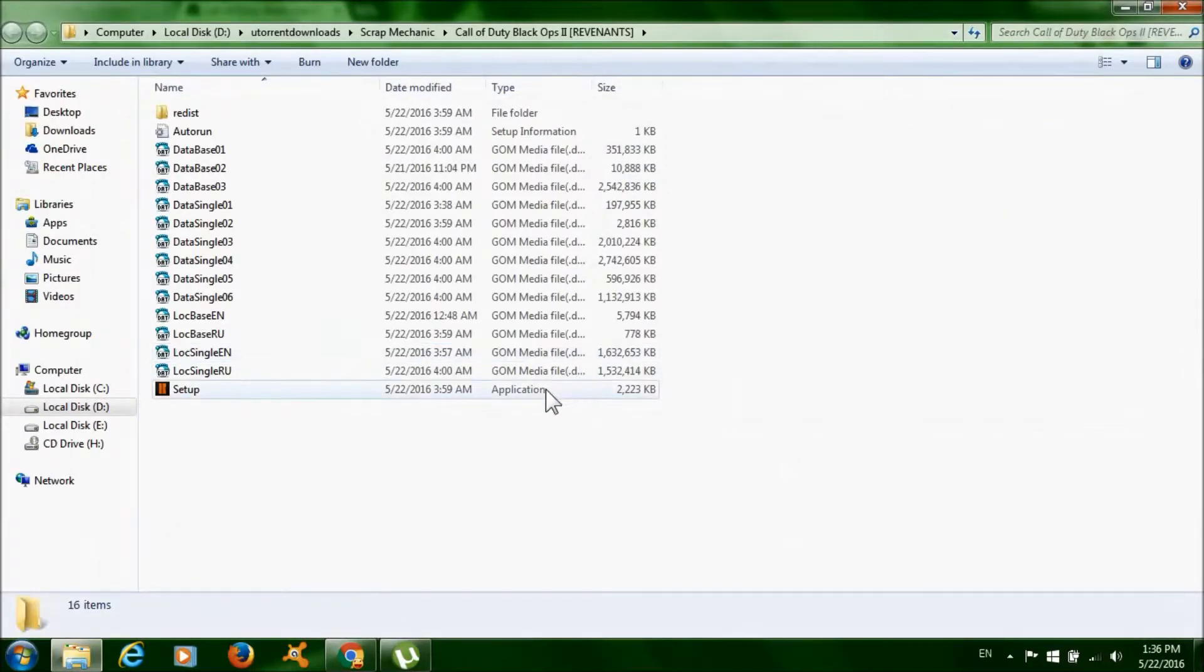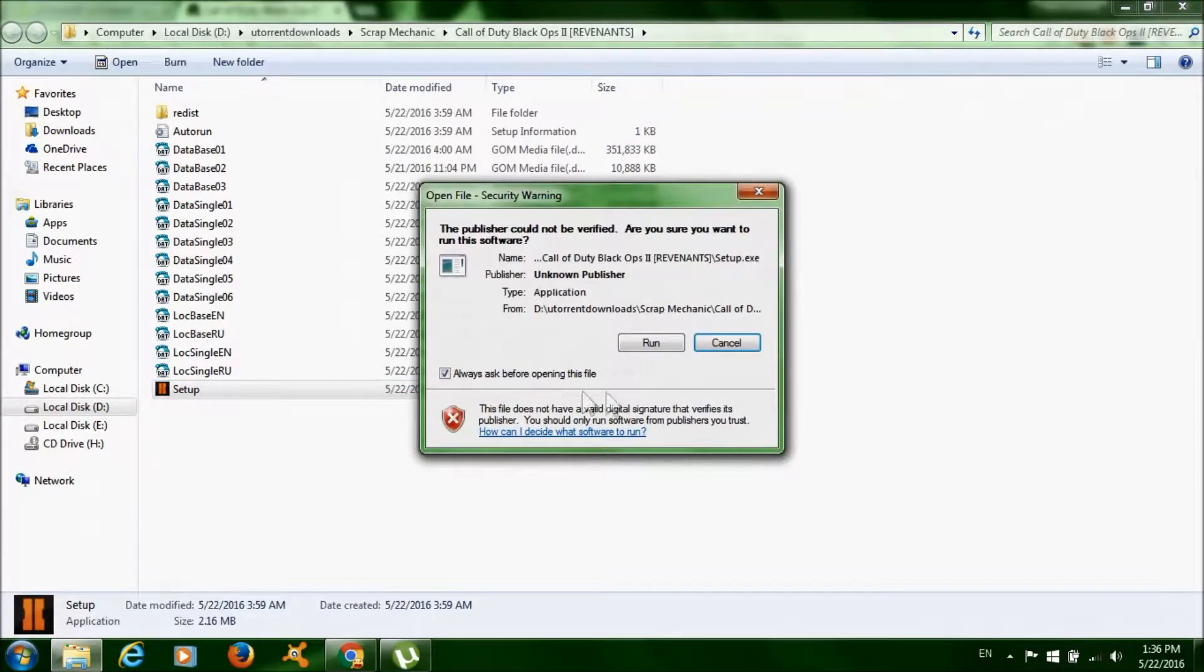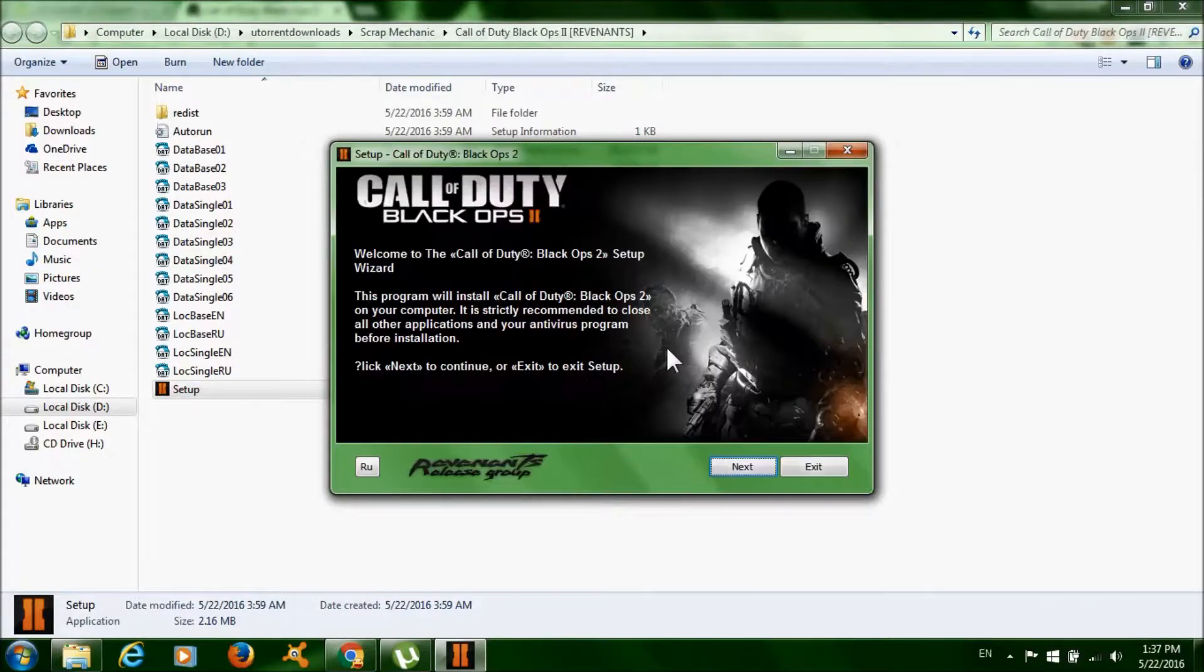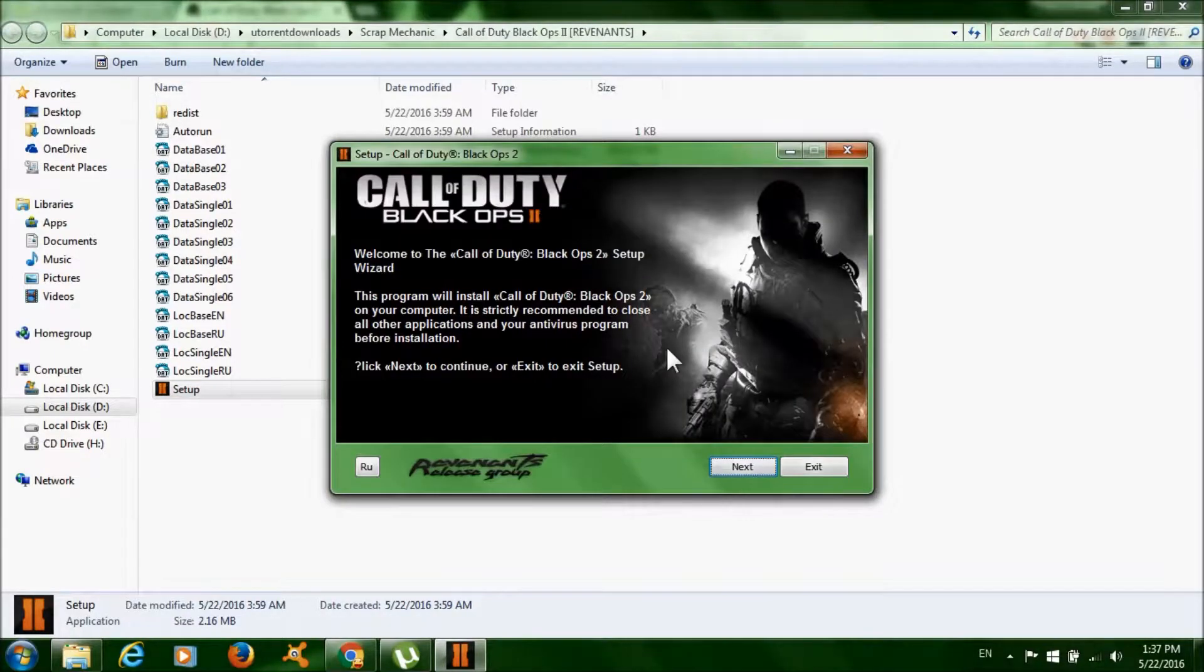Now just double click the setup and click run. Click next.